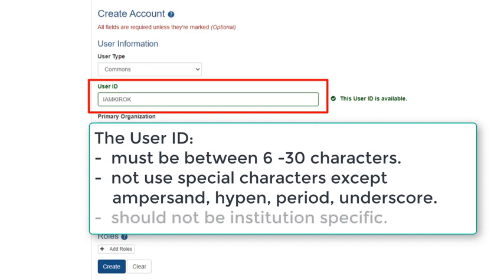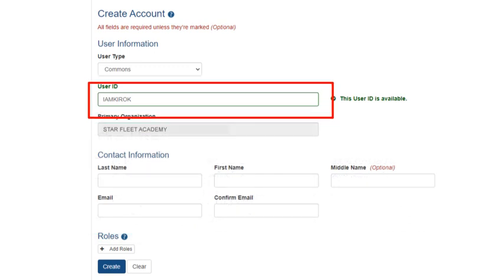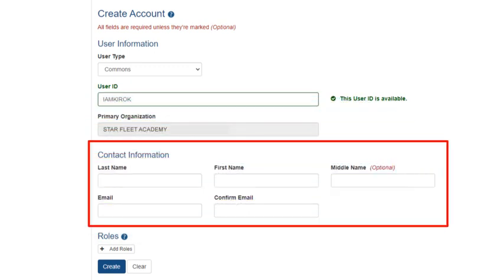Also, do not make the User ID institution specific, as the PDPI will use it throughout their career. Enter the contact information for the user: last name, first name, middle name (this is optional), and email address.